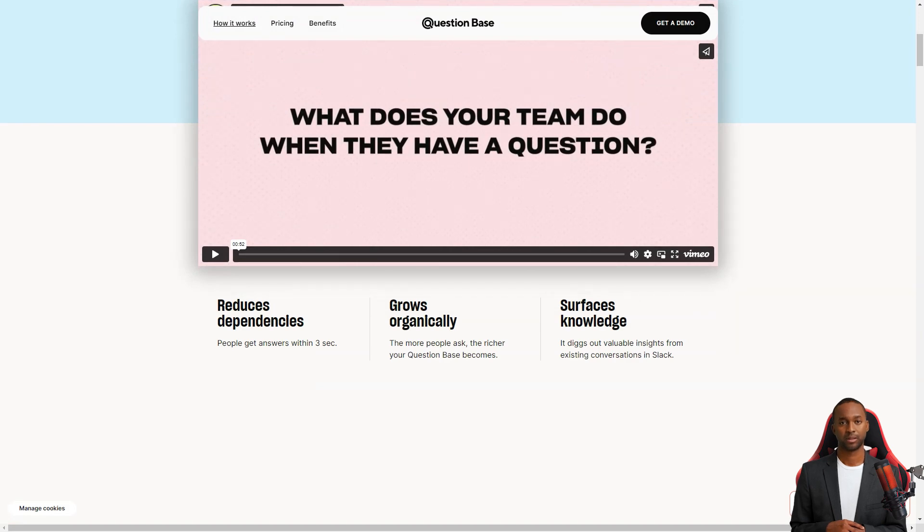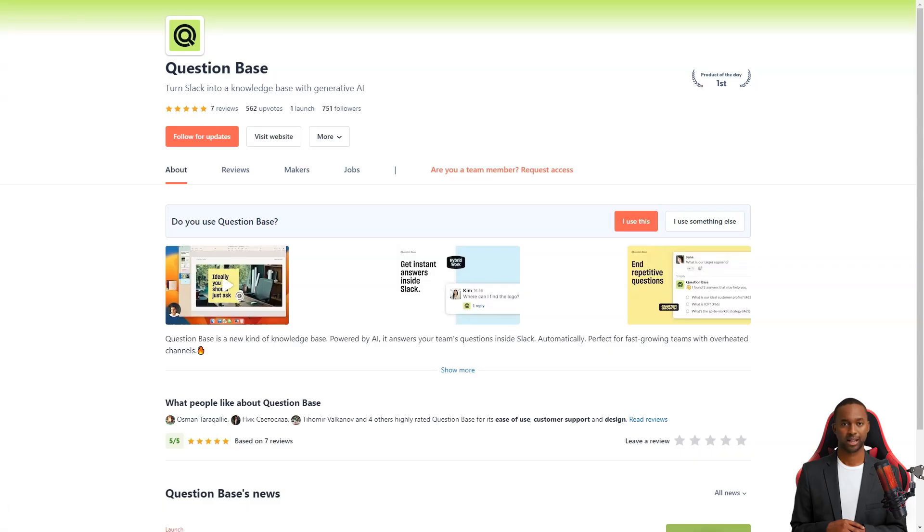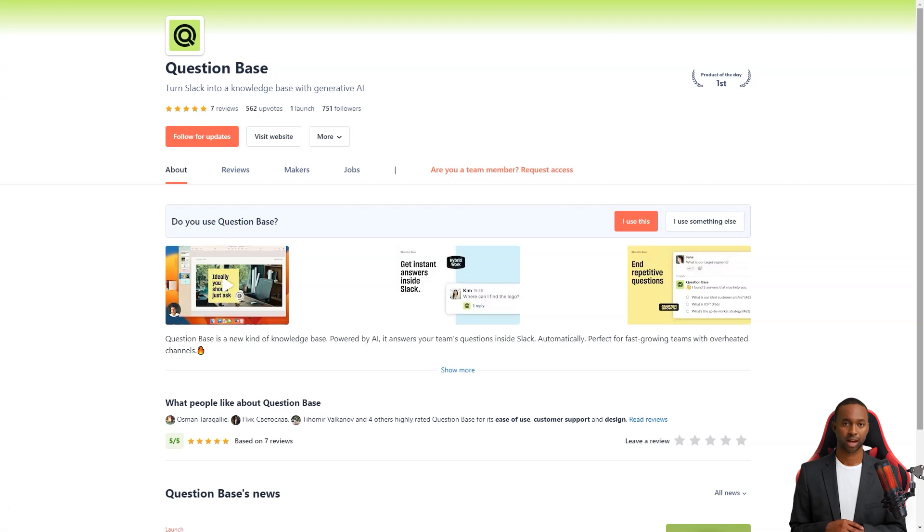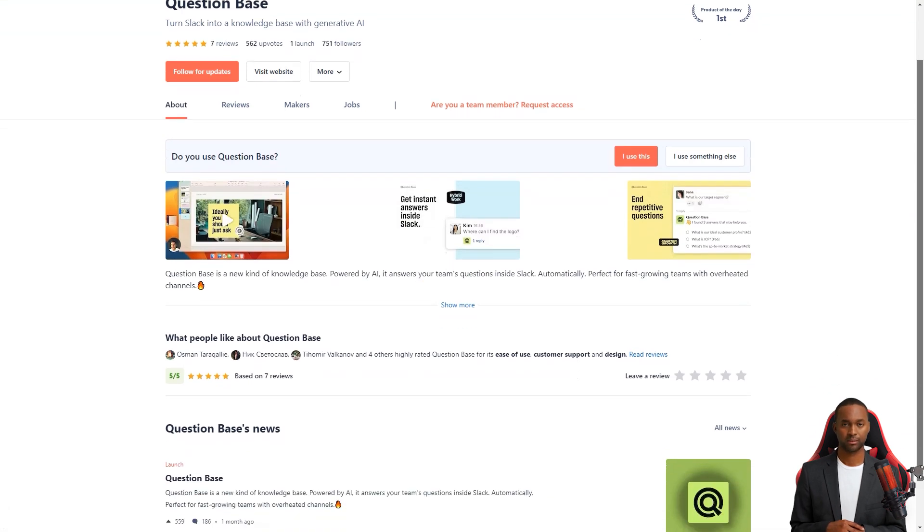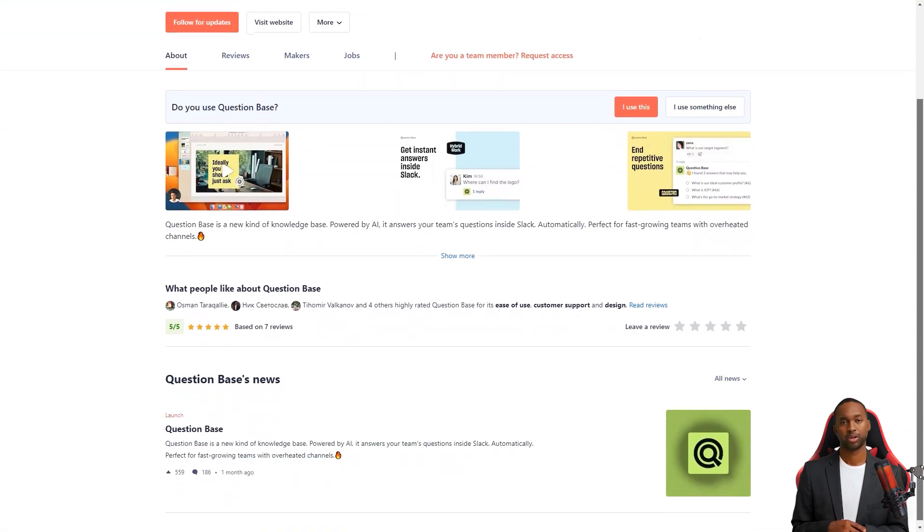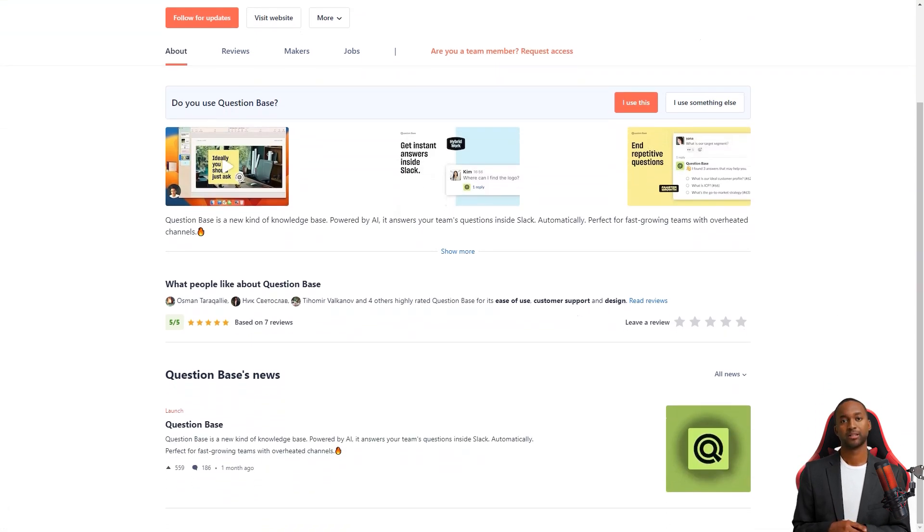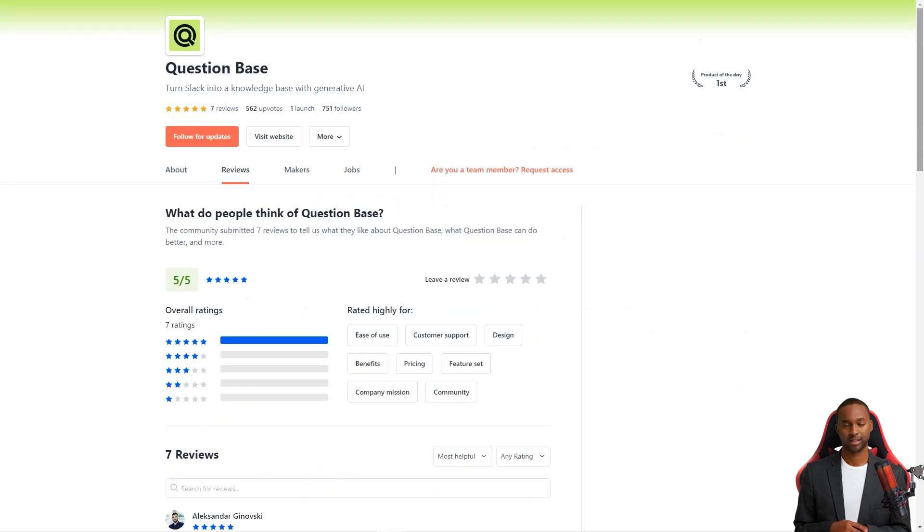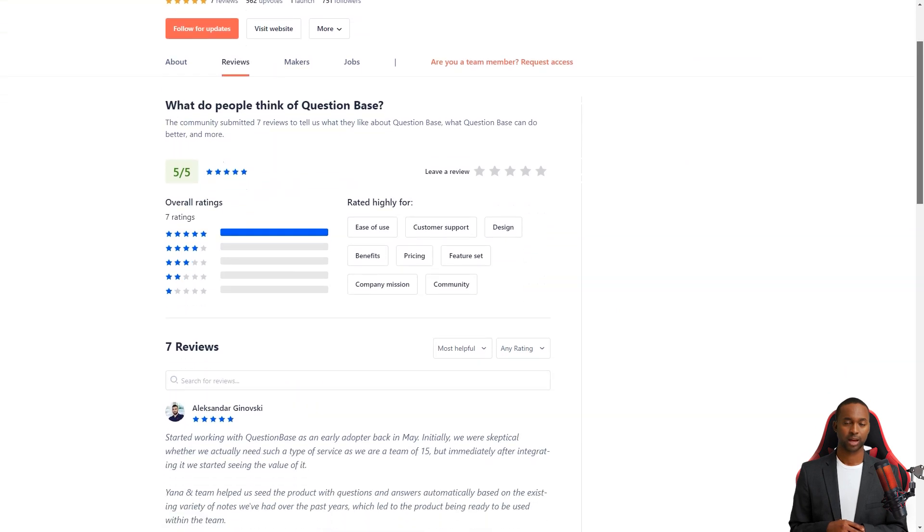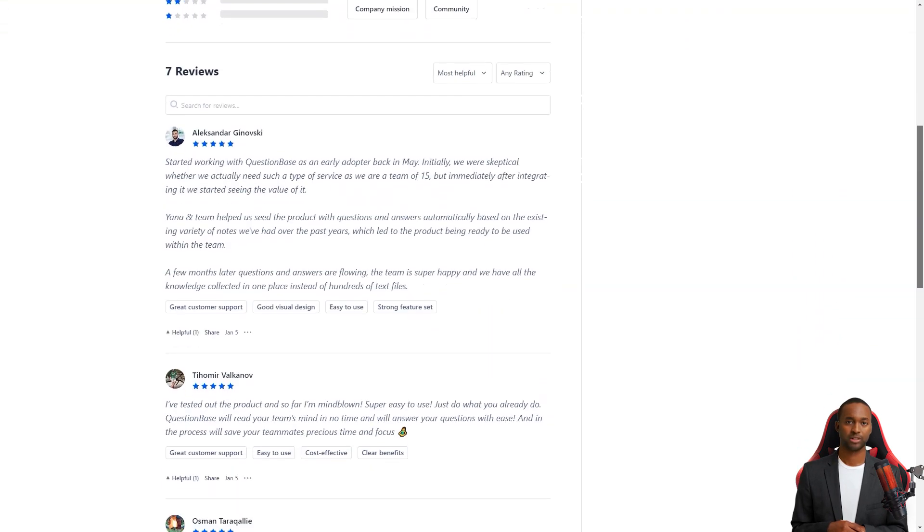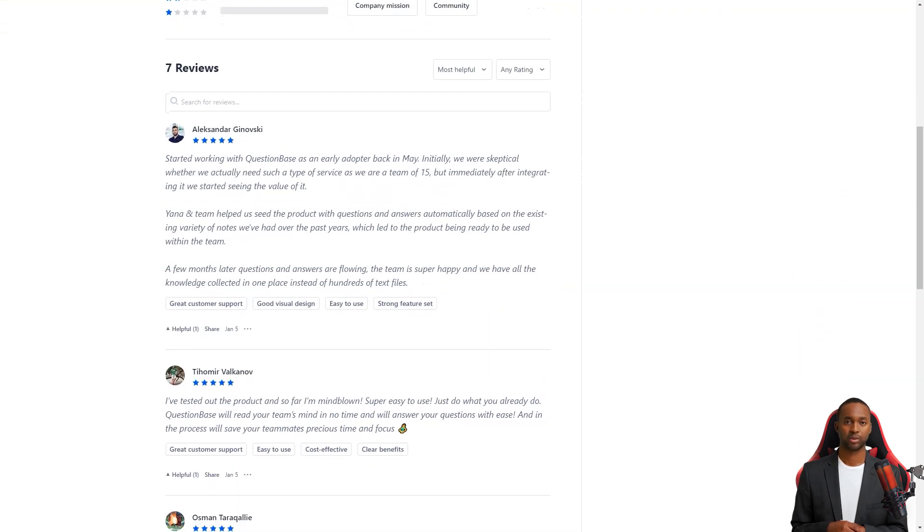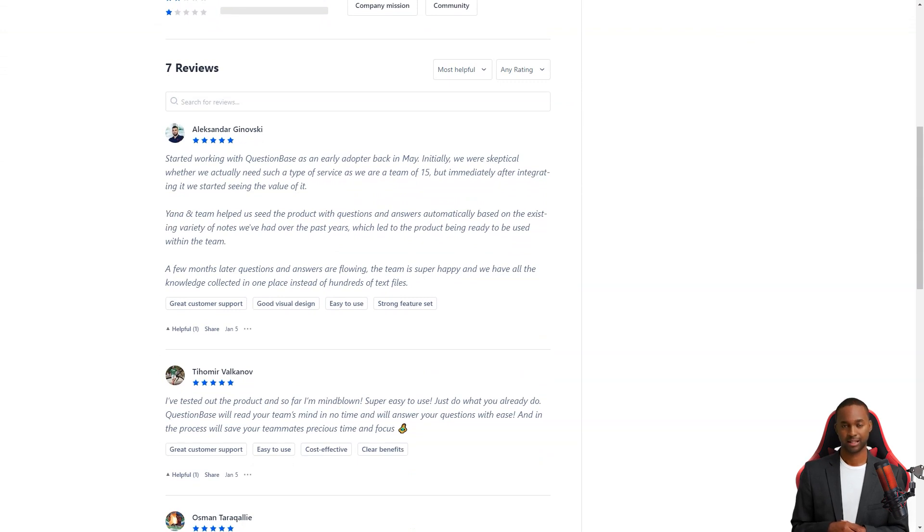And the best part? It's received nothing but positive feedback from customers. For example, Alexander Ginovsky writes: I started working with QuestionBase in May and immediately after its integration, I started to see its value. The team helped us automatically populate the product with questions and answers based on existing notes, and now our team has all the knowledge collected in one place.